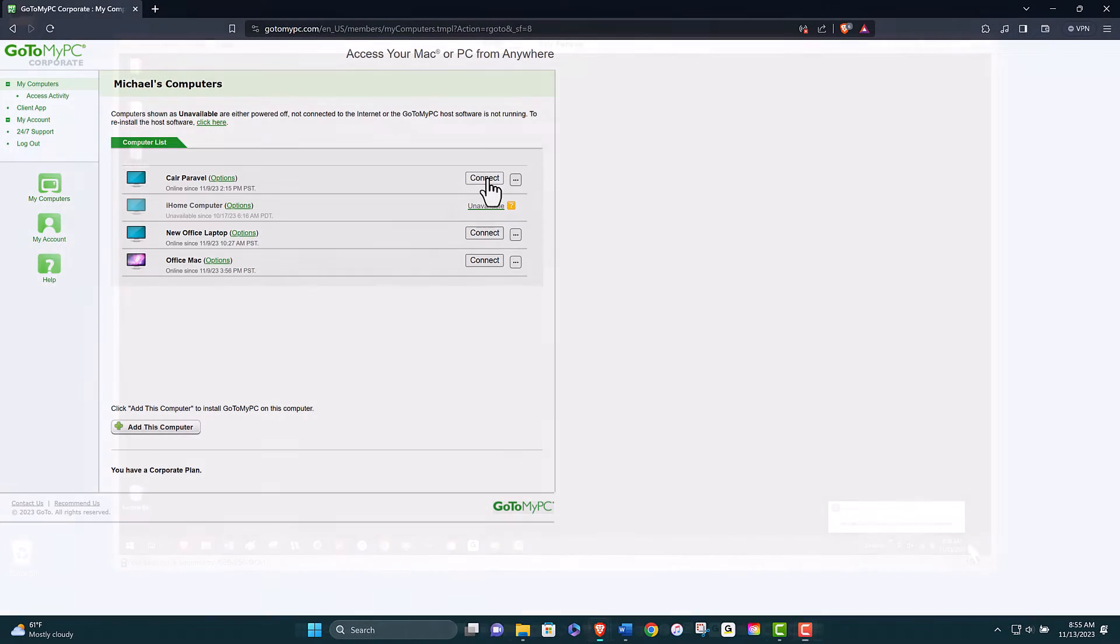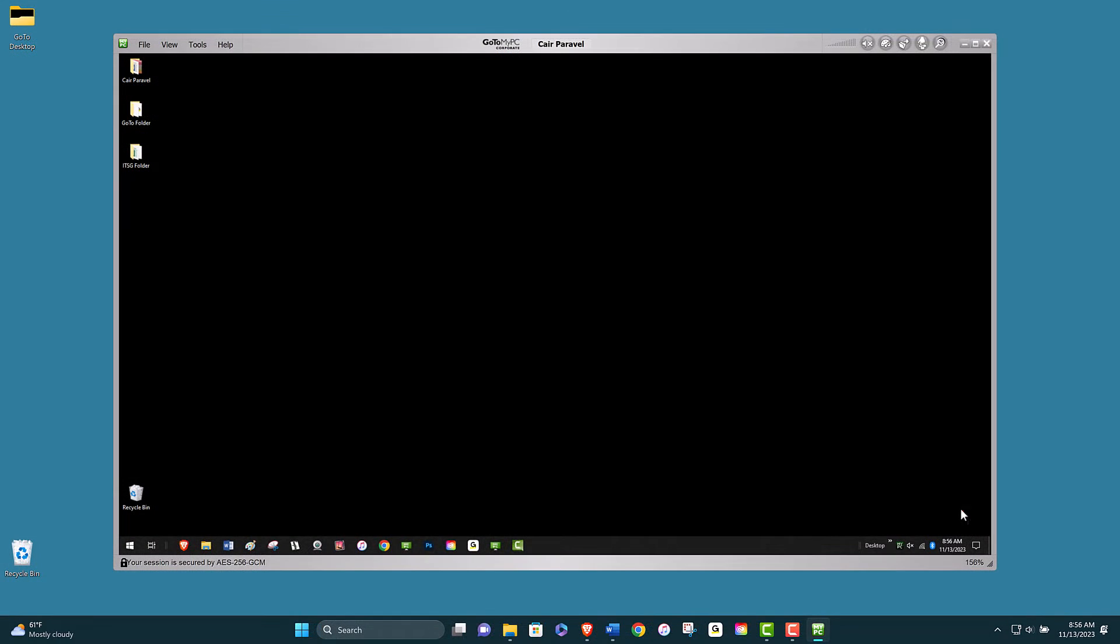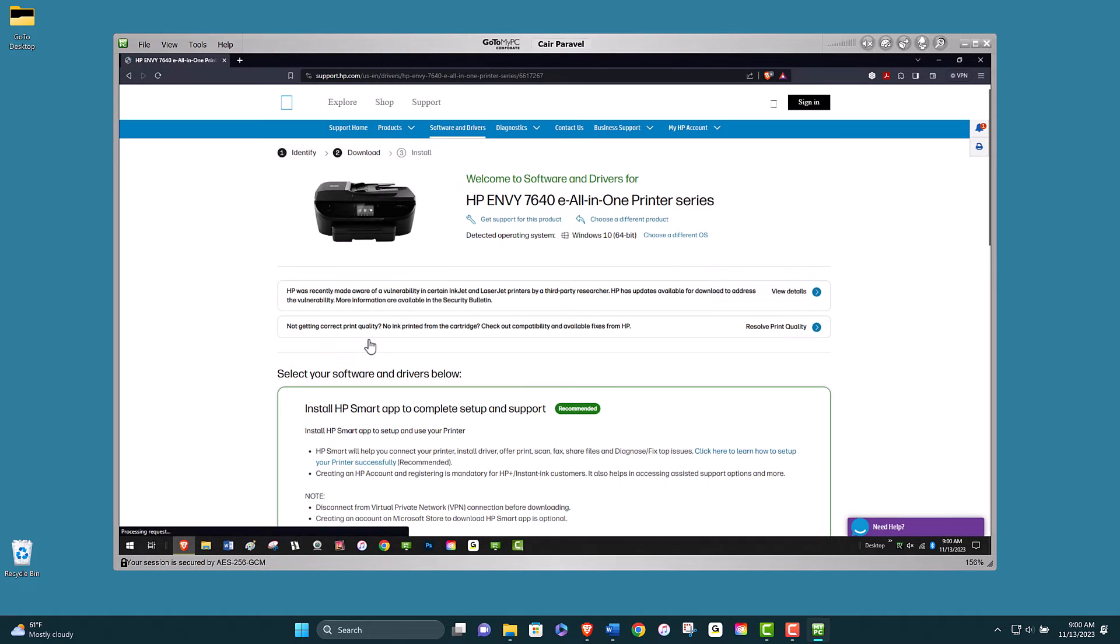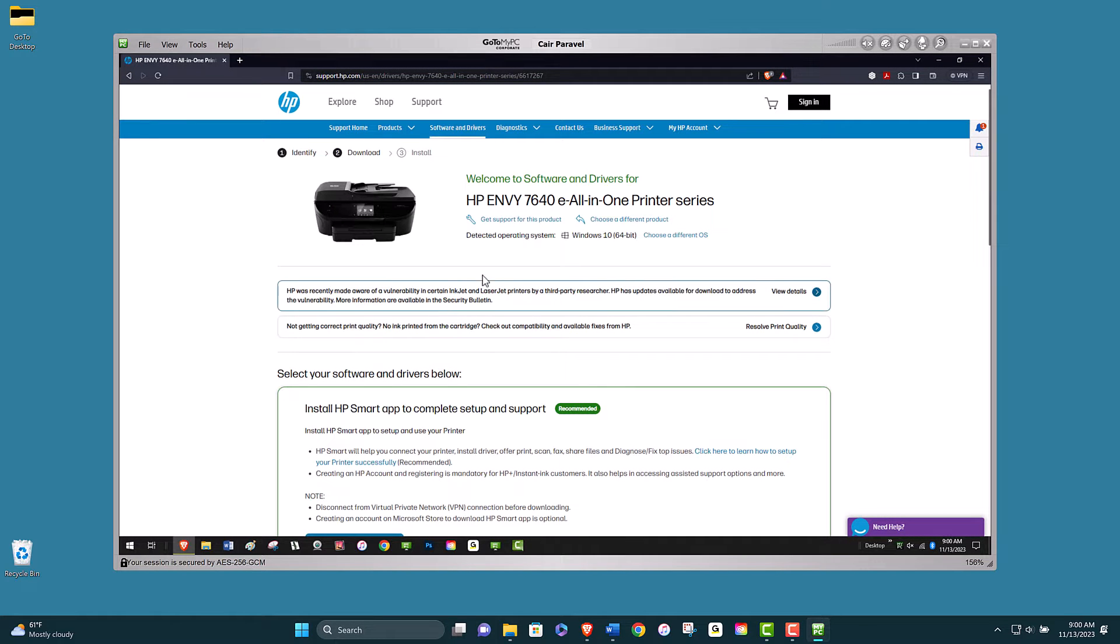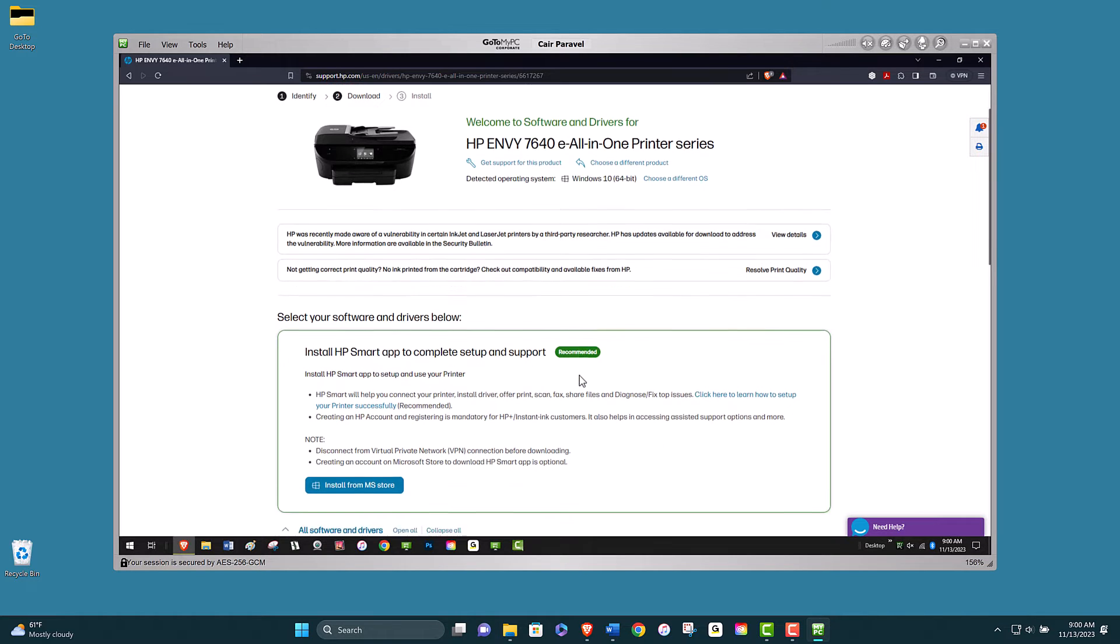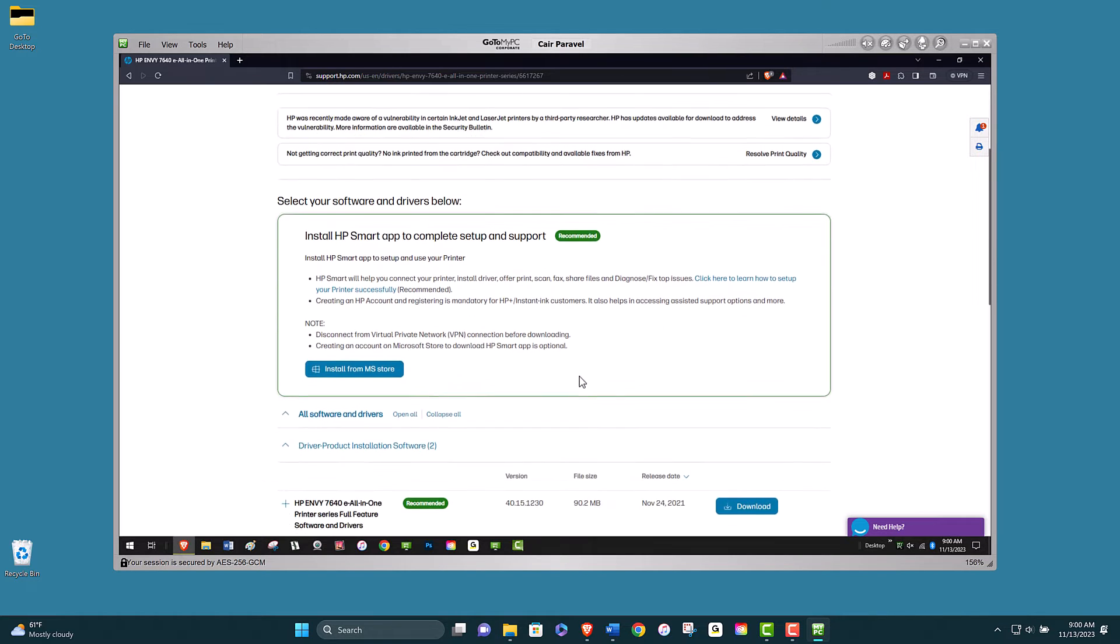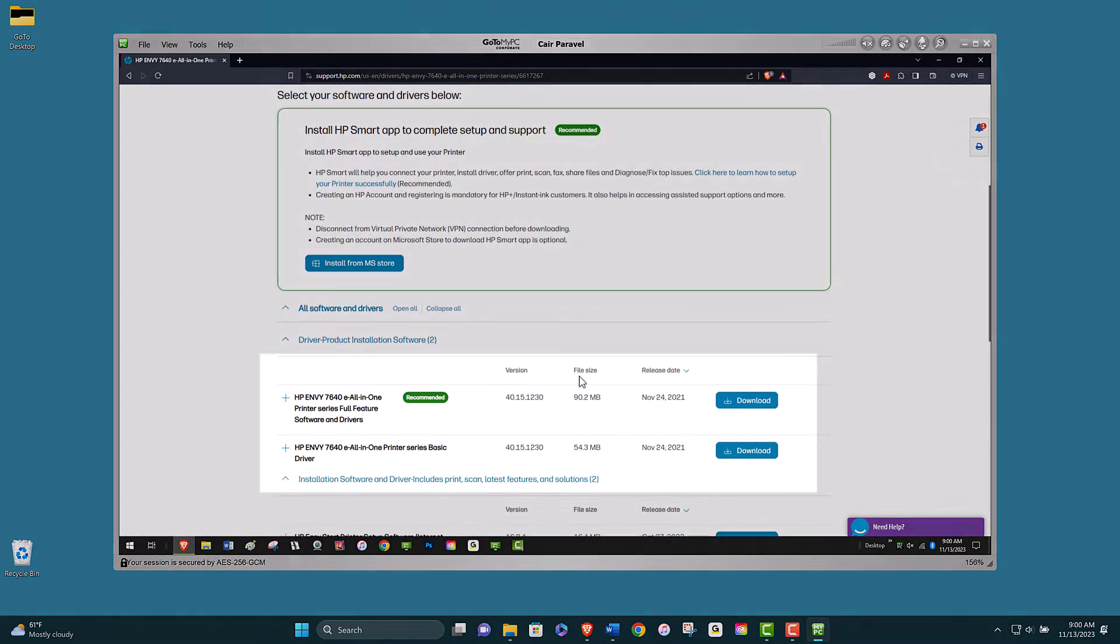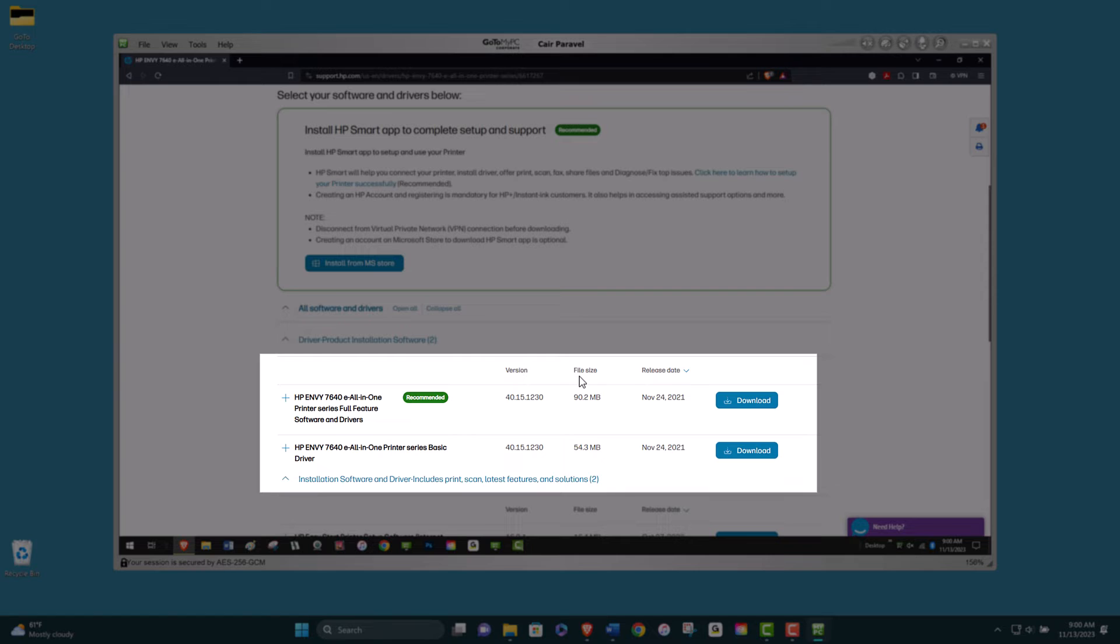Next, connect to your host computer and go to the manufacturer's website of the printer driver. On the host computer, download the printer drivers associated with your printer. Make sure that the download matches or closely matches the existing printer driver at your client computer.